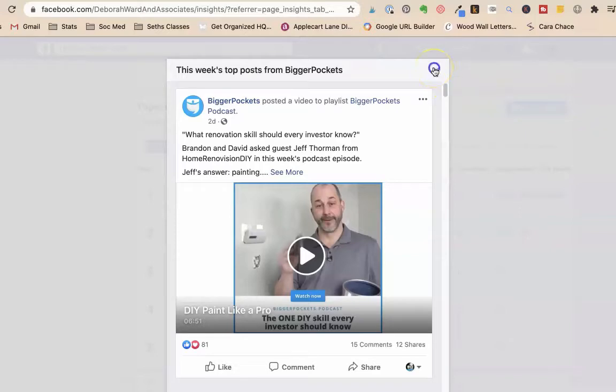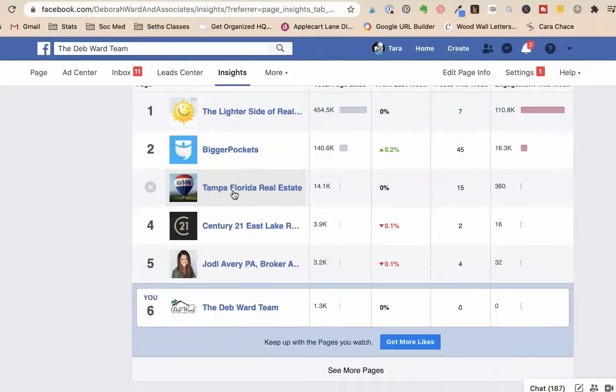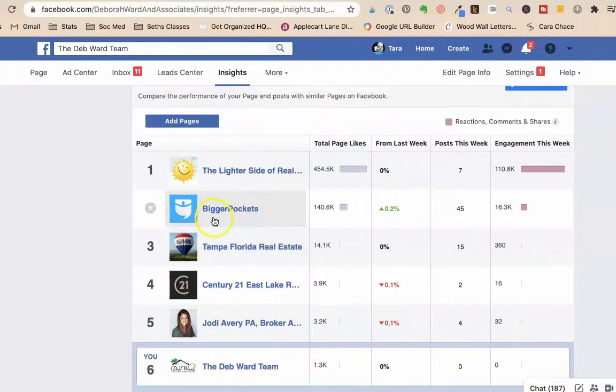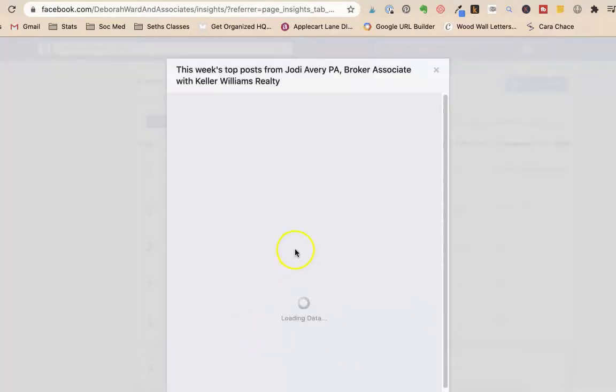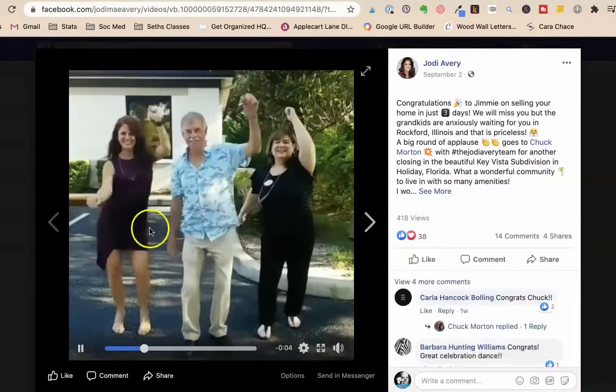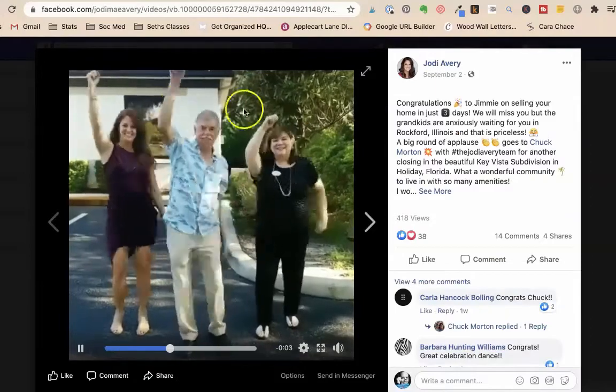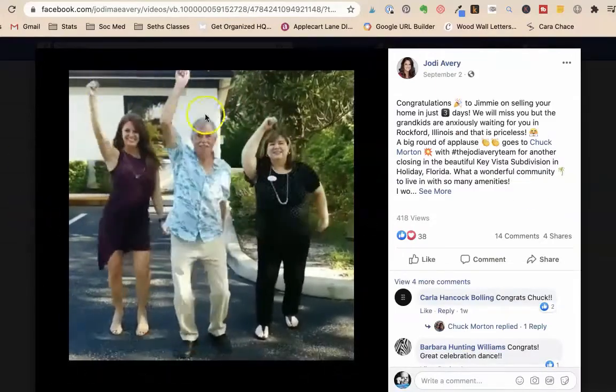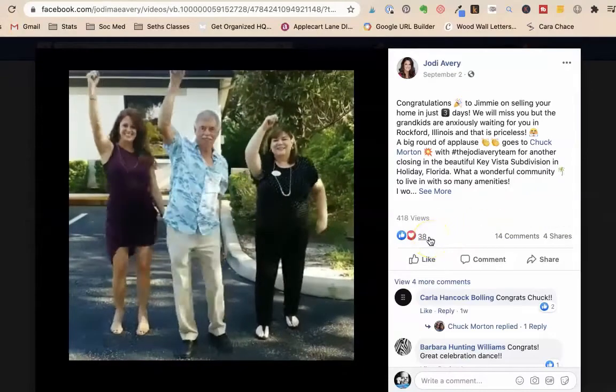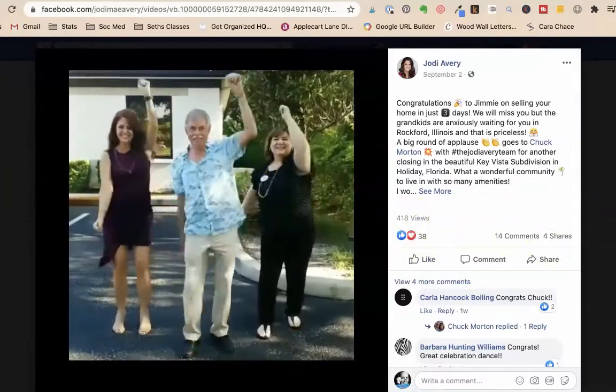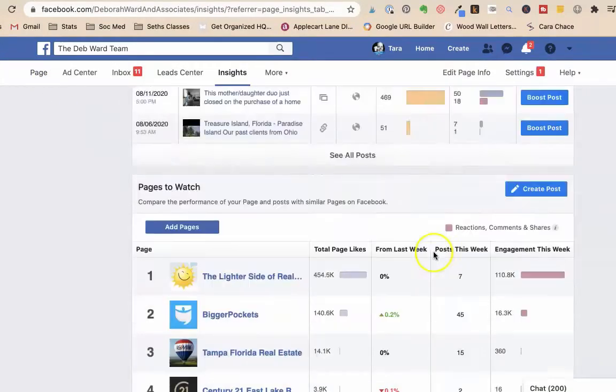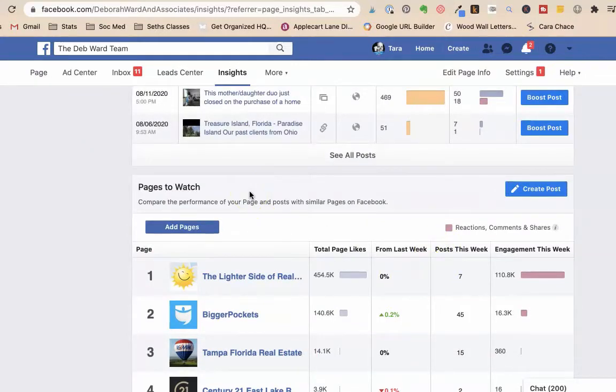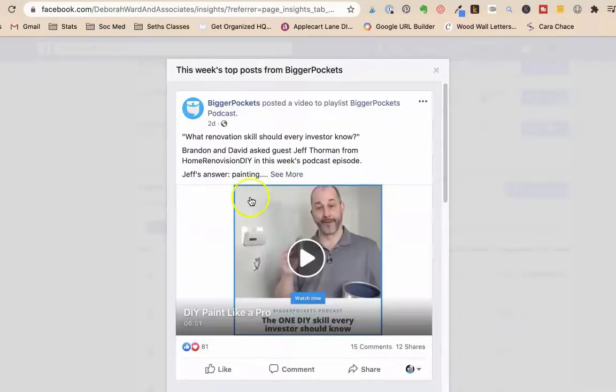So I'm on my friend Deb's page and what we did was I put in five different pages to follow. Jodi Avery, she does lots of fun videos. So she does these cute dancing videos, she makes everybody dance with her and you can see she had 38 likes, 418 views, 14 comments. But that isn't my style of doing things and I'm not that kind of extrovert. I also want to make super easy videos. So I wanted to show you BiggerPockets. He just has a little talky talky video.